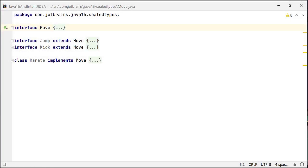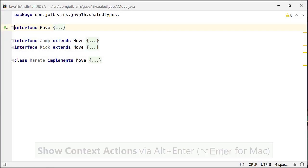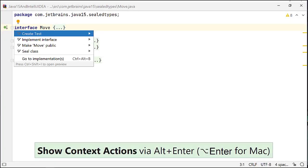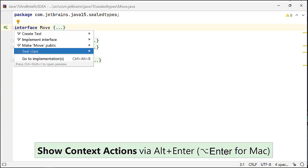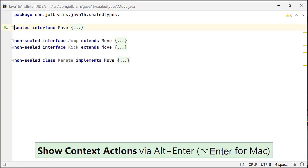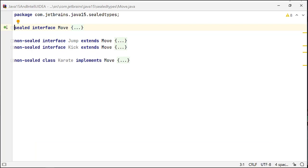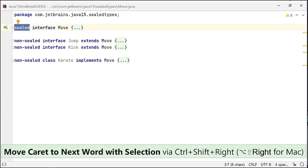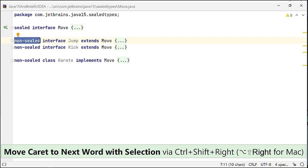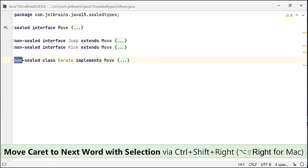When you already have a hierarchy in place, you can also invoke the inspection sealed class in IntelliJ IDEA by using Alt Enter in Windows and Linux or Option Enter on a Mac OS to seal a class or an interface. In this case, it adds the sealed modifier to the interface move and non-sealed modifier to the interfaces jump and kick and class karate.